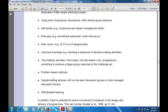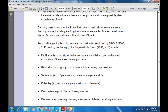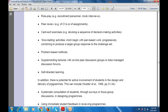Problem-based methods are also one part of the pedagogy for employability. Additionally, supplementing lectures with online peer discussion groups or tutor-managed discussion forums can be used within the discussion group and within tutor-managed discussion forums. The next is self-directed learning.